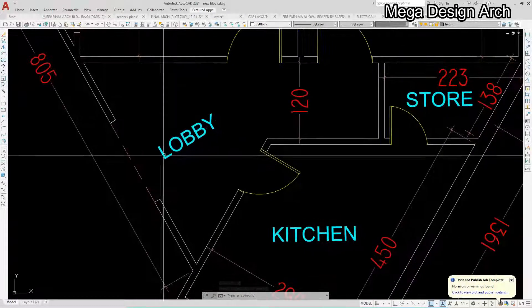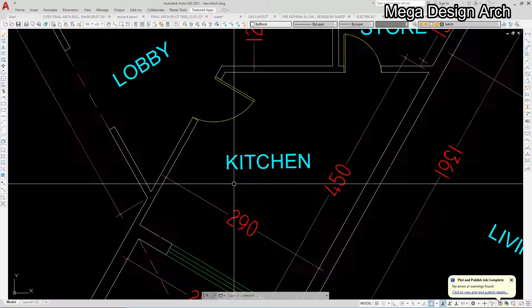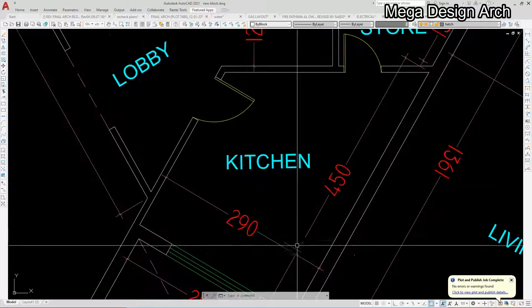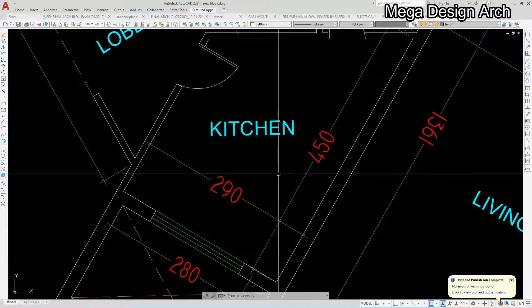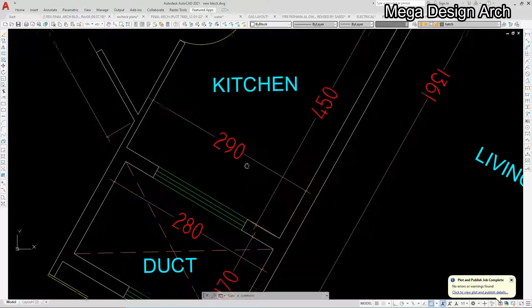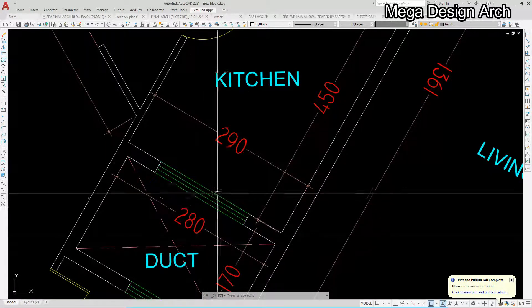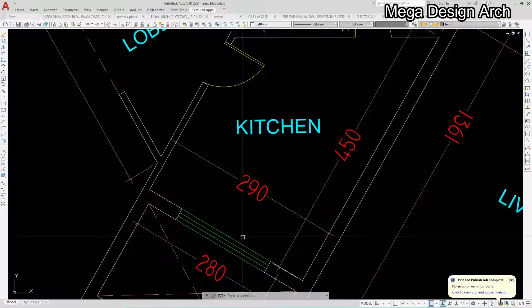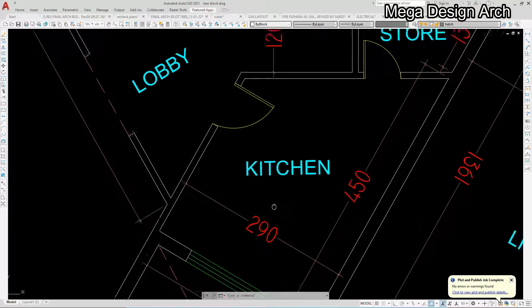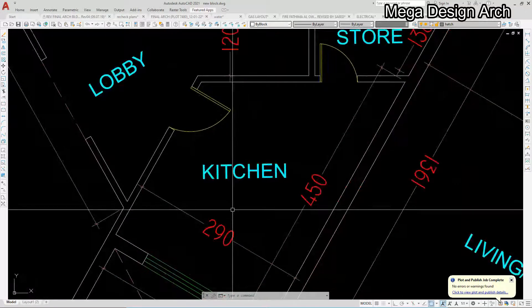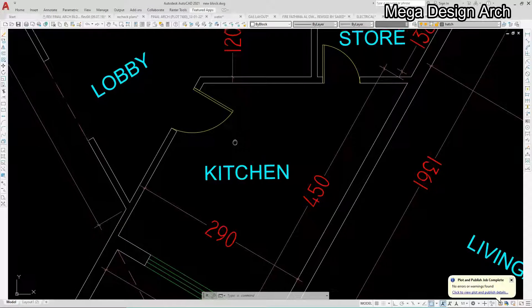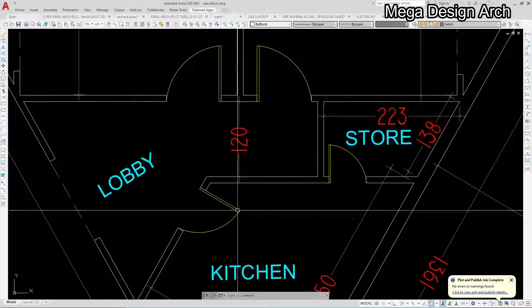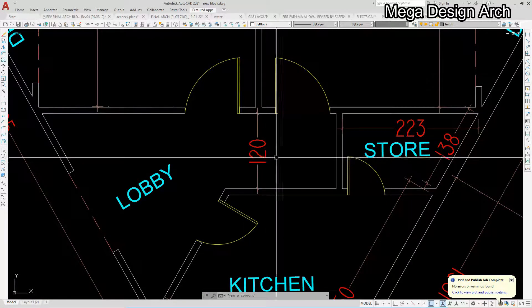290 by 450, this wonderful kitchen. Through ventilation we are getting in duct. In this kitchen we have provided separate store, small store. You can see here 138 by 223.